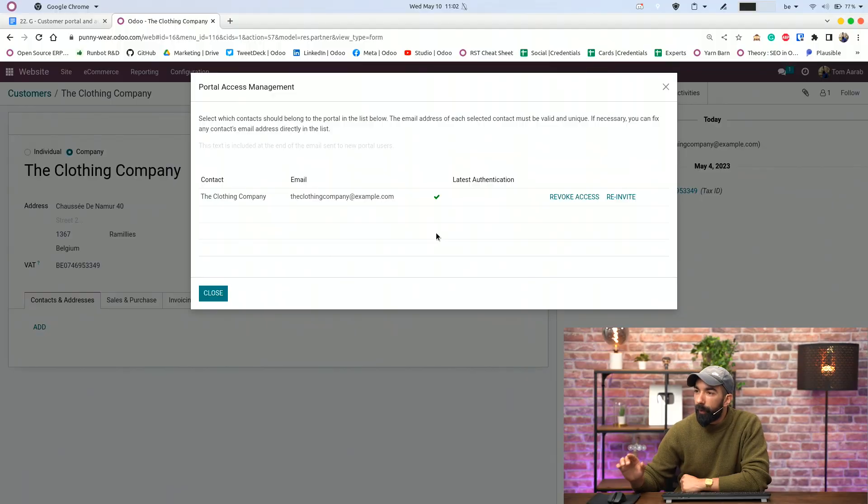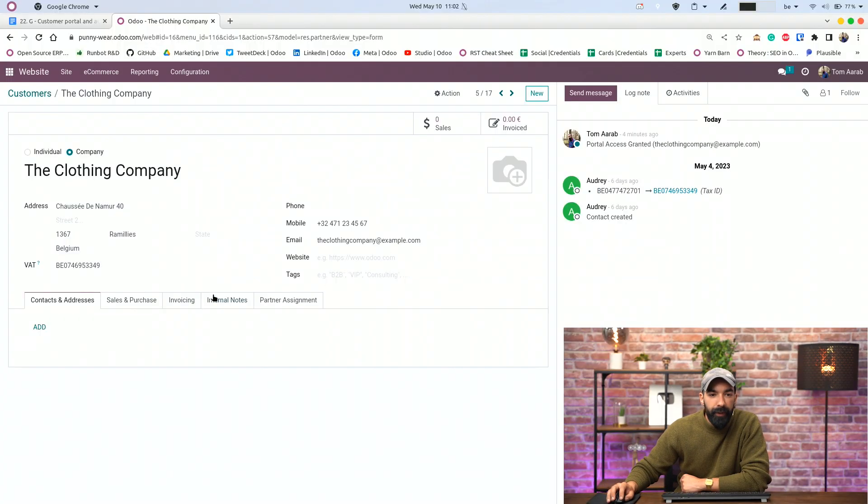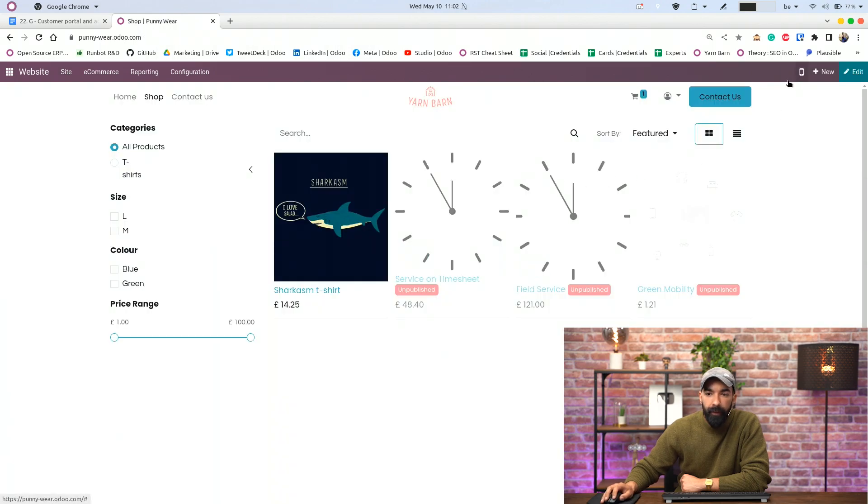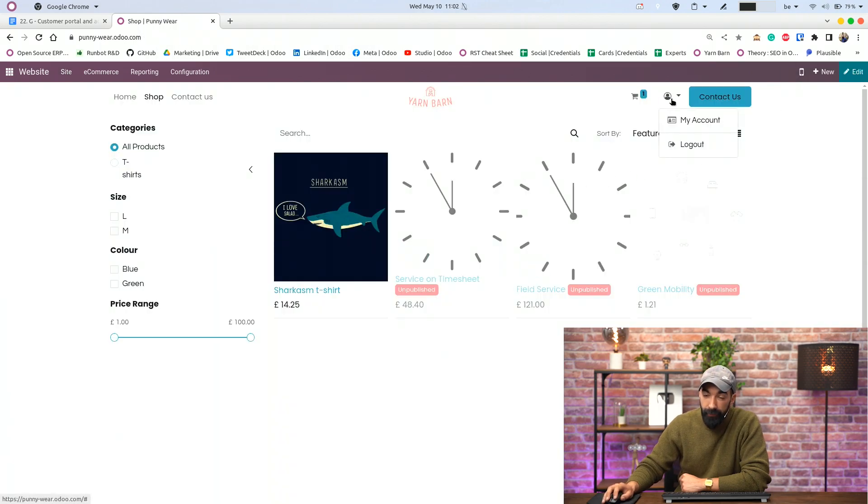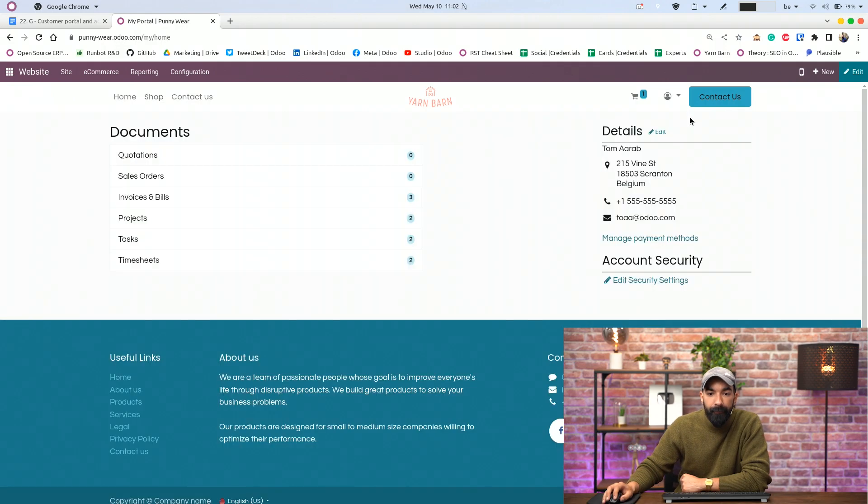And how can my customers access their customer portal? Well, let me show you. So if we go back to our homepage, when we click here, so the customer clicks on the little icon, it says My Accounts.